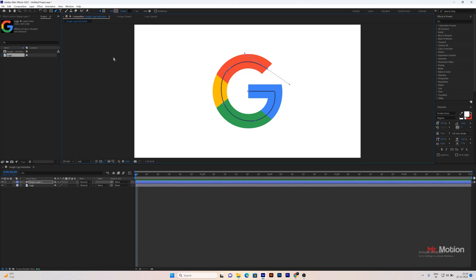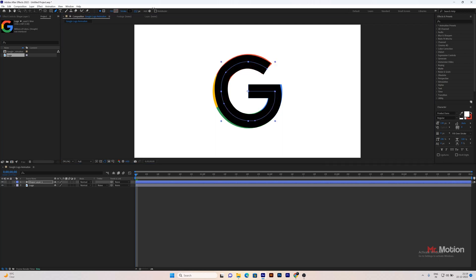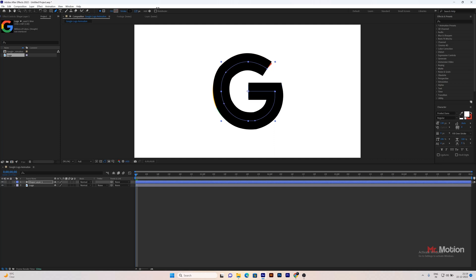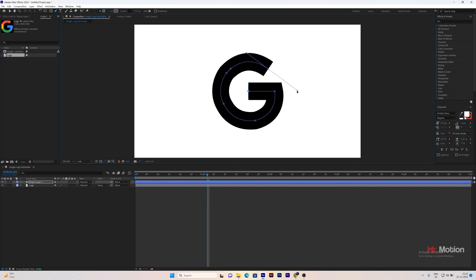Now I am going to increase the width of the stroke, so that the logo will be completely covered. Little more adjustment needed. Make sure the logo is covered completely.